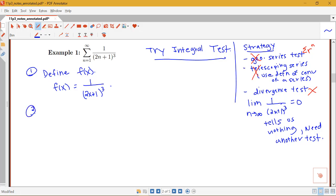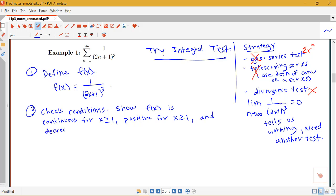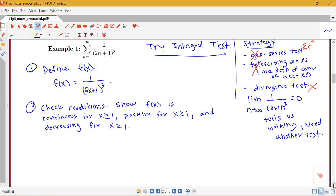Now we're going to go through and check the conditions. Remember that these conditions are to show that f of x is continuous for all values starting with our beginning index value. So f of x is continuous for x greater than or equal to 1, positive for x greater than or equal to 1, and decreasing for x greater than or equal to 1. Now the conditions of continuity and being positive — there's not a lot of work for us to do with those. Oftentimes it's fairly clear that we either meet or don't meet those conditions, but we just have to state them.